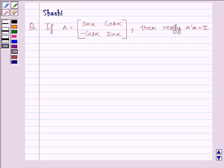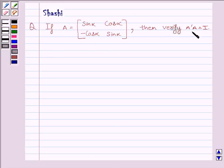Hi and welcome to the session. I am Shashi and I am going to help you solve the following question. If A is equal to the matrix sin alpha, cos alpha, minus cos alpha, sin alpha, then verify that A transpose A is equal to I, where I is the identity matrix.